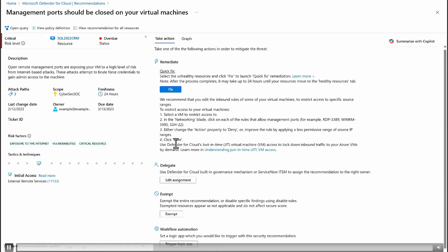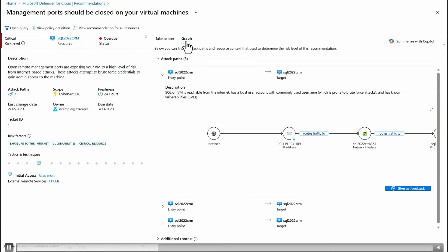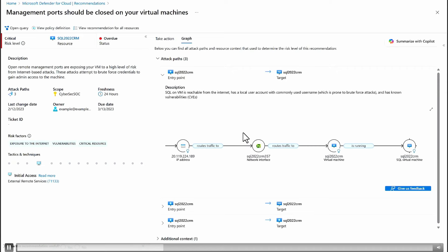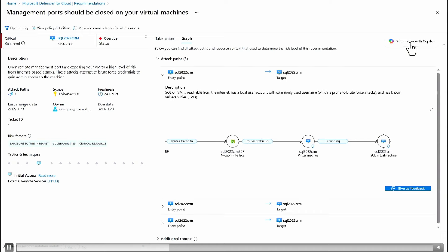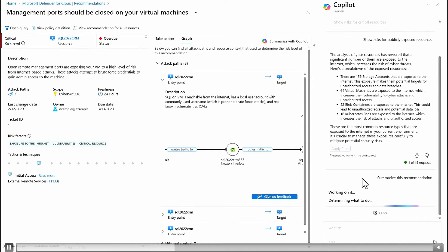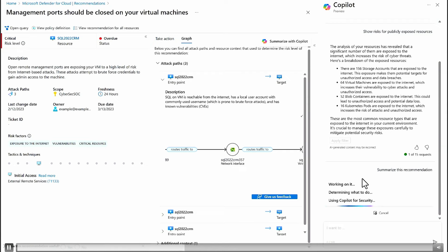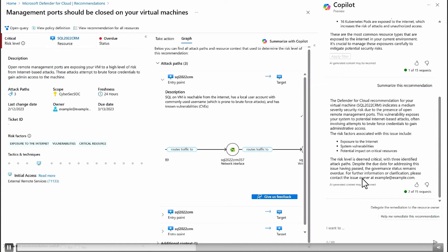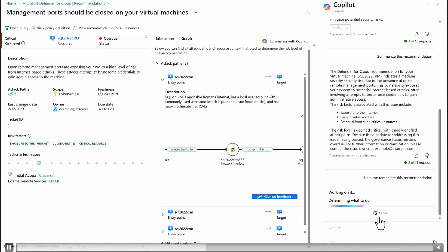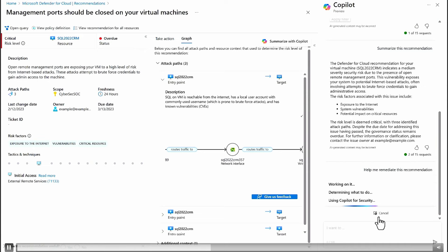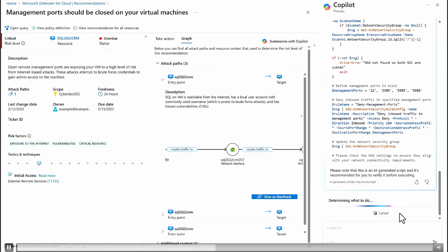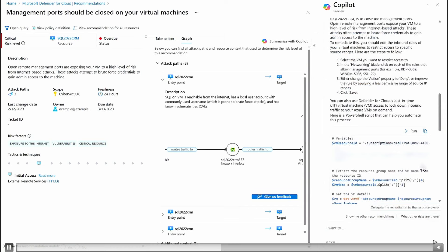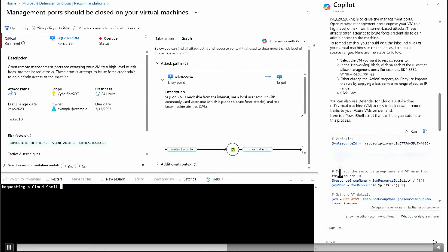Copilot returns results showing 156 storage accounts, 64 virtual machines, 52 blob containers, and 18 Kubernetes clusters — helping us narrow down the list and apply a filter to drill down to the most impactful recommendations. We click on the recommendation 'management ports on virtual machines should be closed.' This recommendation has a variety of risk factors: it's exposed to the internet, there are vulnerabilities, it's critical. We can see the attack path graph showing how a virtual machine with vulnerabilities can access a SQL virtual machine. We ask Copilot to help remediate it.